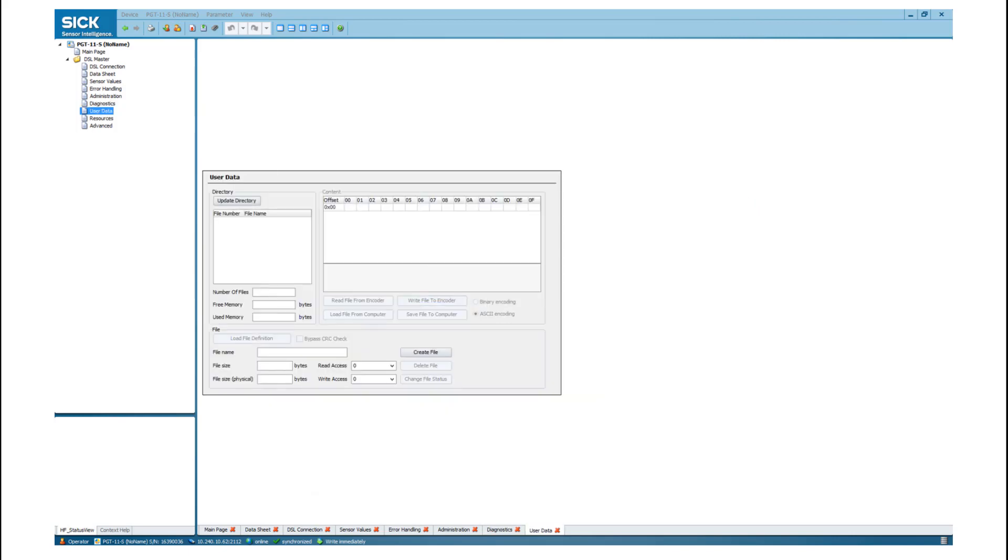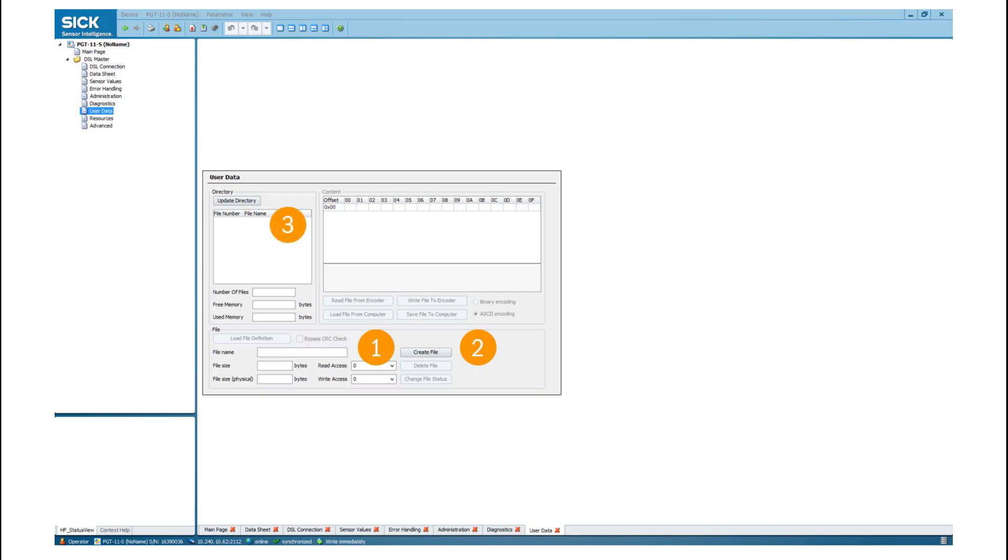To support functions like traceability or automated identification, you can store user-specific data in the sensor. The memory is handled like a file directory. First, please enter a filename. Second, press create file. Third, click on the file number and load file definition. Now you can enter the information you want to store inside the sensor.